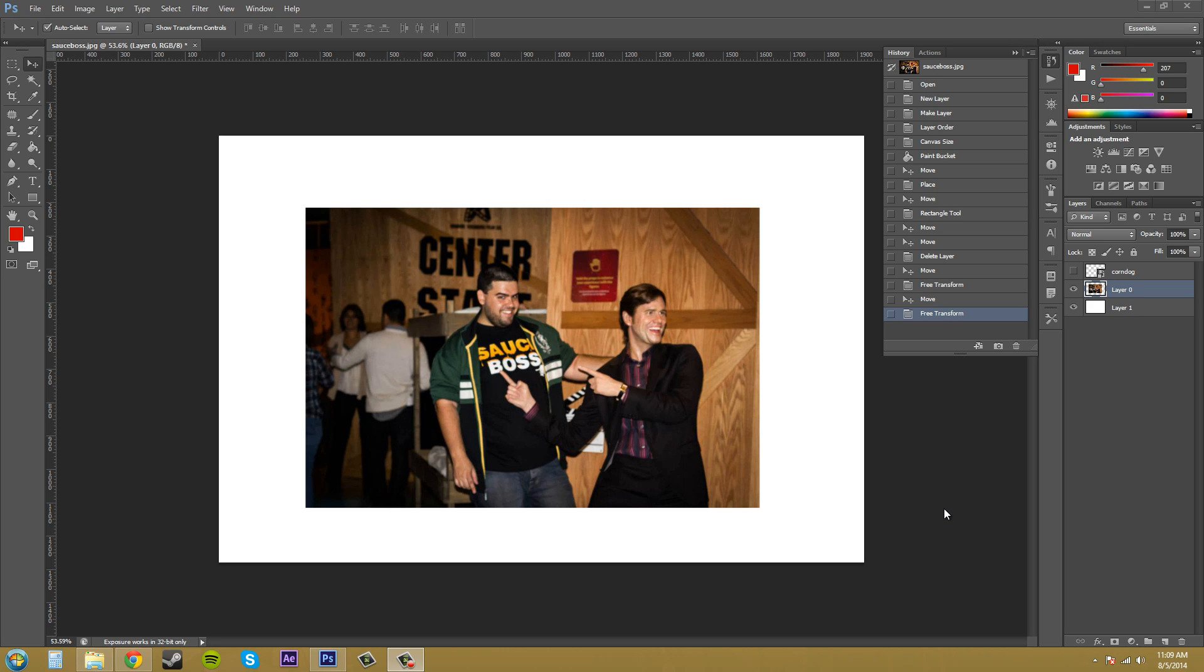Hello, everyone. Welcome to another Photoshop CS6 tutorial. In this tutorial, we're going to be learning about working with linear and nonlinear history, if you were wondering what that was from the previous video.